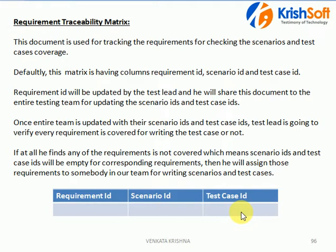Who can update this? Those who have complete knowledge of the entire application — they know what all the different requirements are — they can update the requirement traceability matrix. Usually your test leader or test manager is able to update this particular document, because they have clear knowledge on each and every requirement.